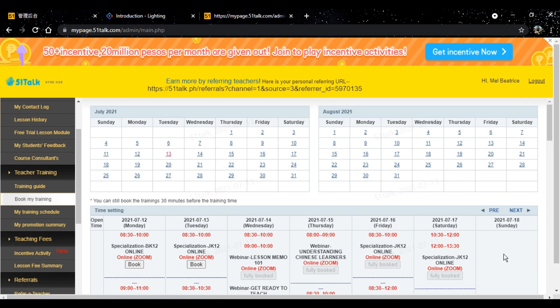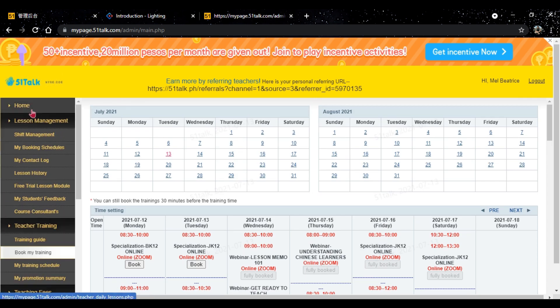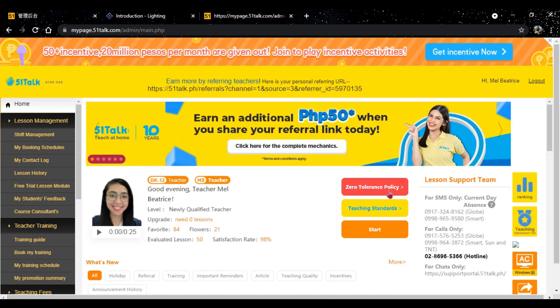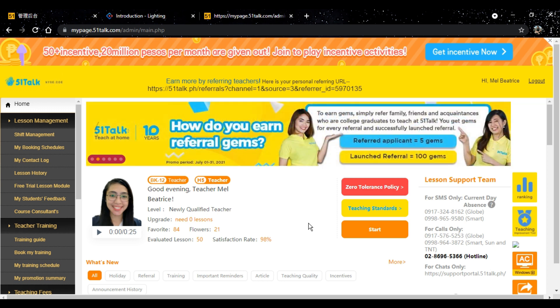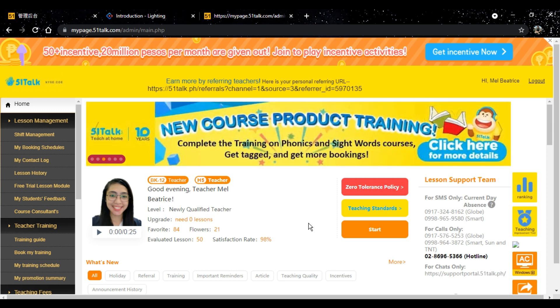Guys, always check book my training tab, para makita nyo dito yung mga available na trainings kasi sobrang daling na fo-fully booked yung mga trainings.